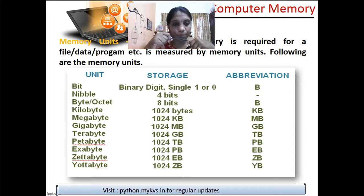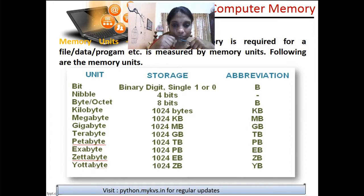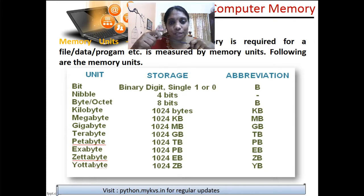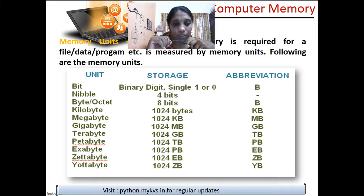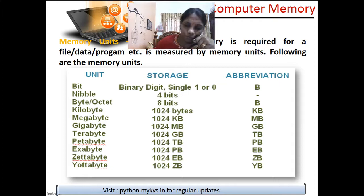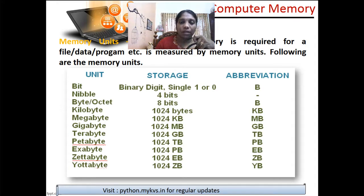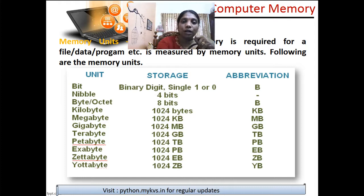After terabyte comes petabyte, which is where the industry currently stands. In supercomputers, exabyte may already be in use. 1024 petabytes form one exabyte, and 1024 exabytes form one zettabyte. Finally, 1024 zettabytes form one yottabyte — that capacity of computers is not yet available in the consumer market. Starting from one bit onwards, it is important that you learn all these memory units properly.